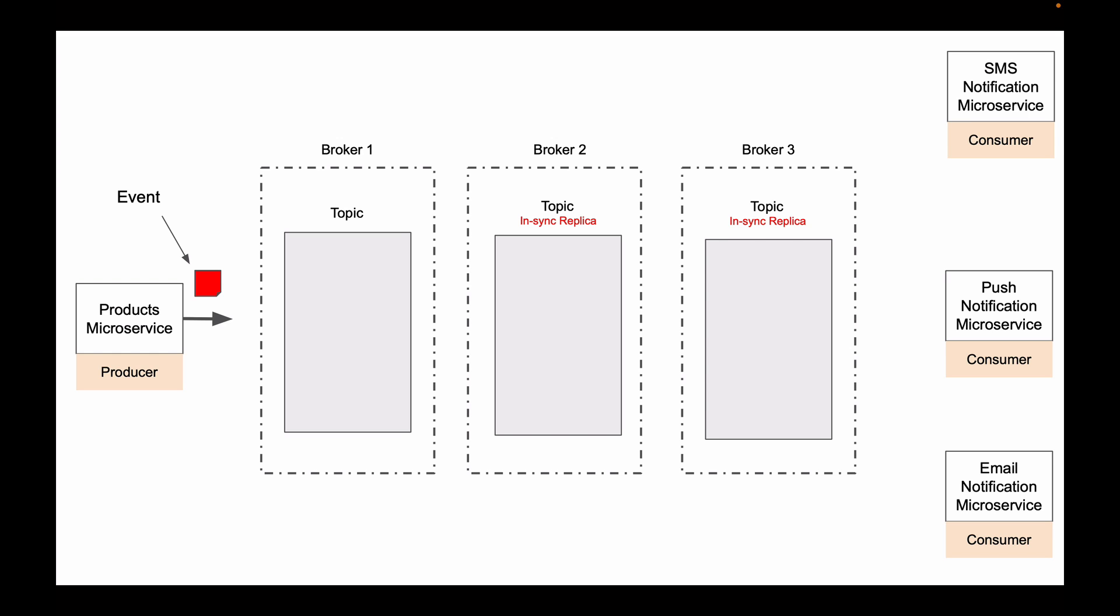And the good news is that your microservices will not even notice that one of the servers went down and lost all of the data. This is because you still have other servers running, and all of these servers have a copy of your data.